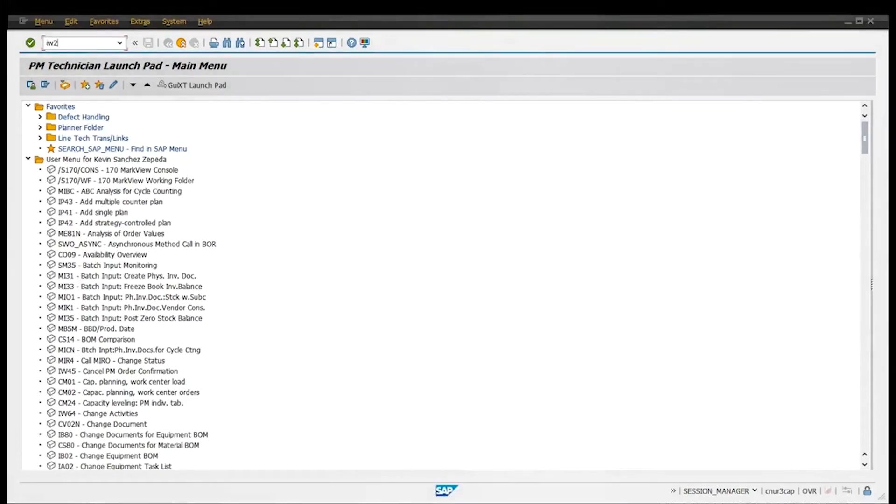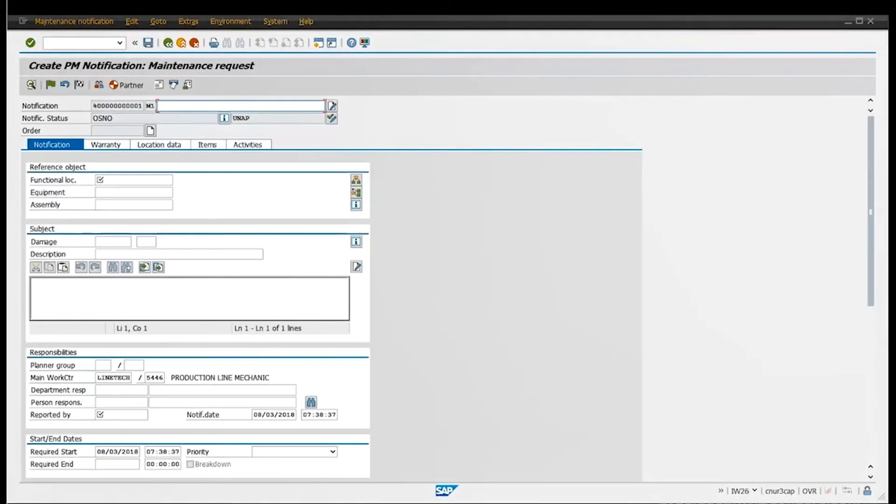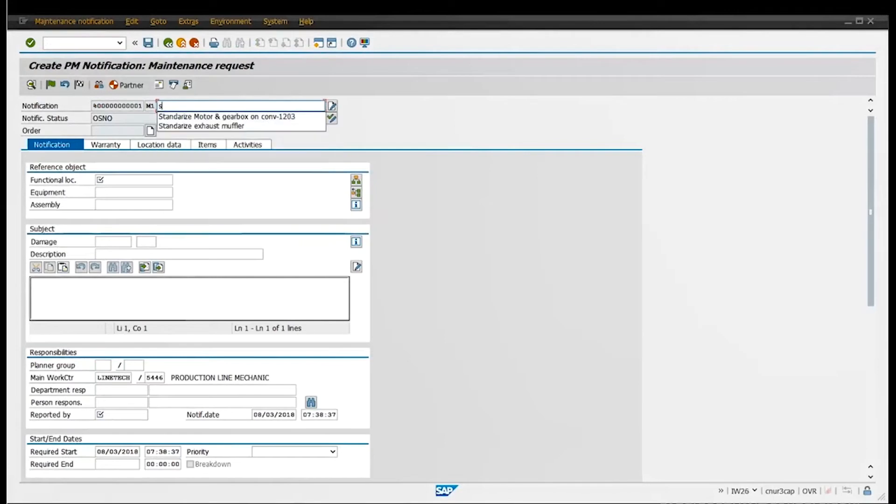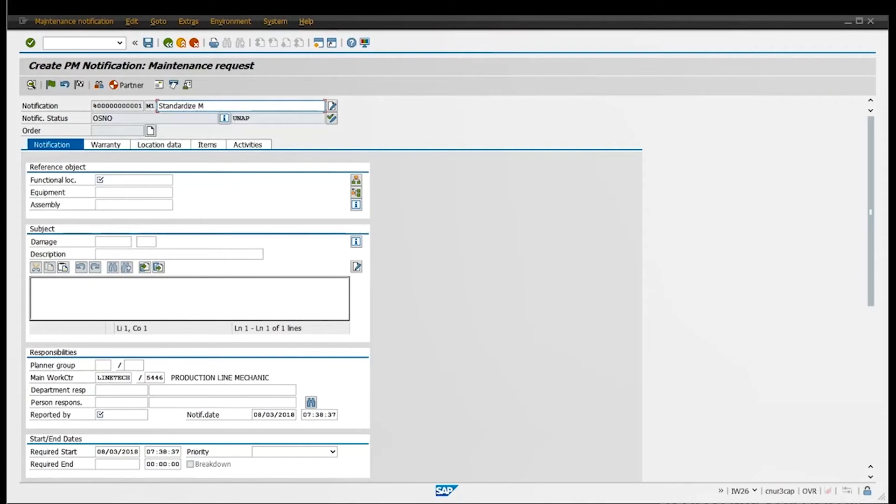Now right here you have all this information on the top where you see me typing. You want to put the title, a small description describing the problem with the notification. So just put a good description so your maintenance planner can read the header and know what you're talking about.